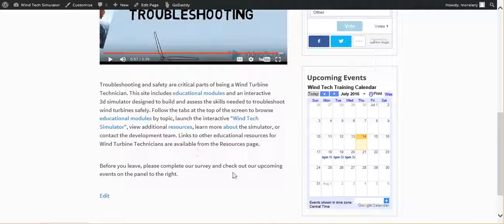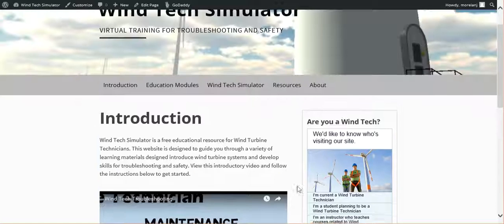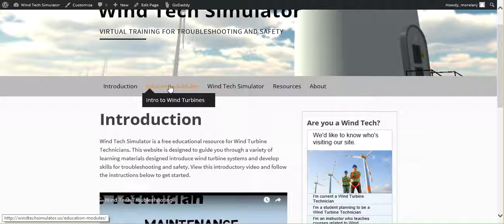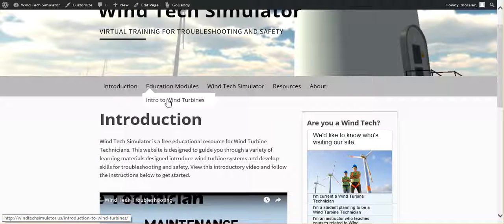The continued instructions walk us through what some of the other resources on the website are. I'm going to jump into the interactive module next.